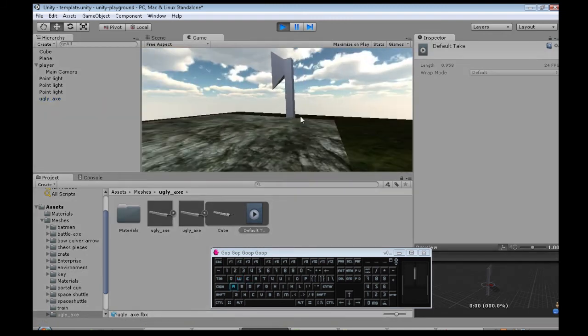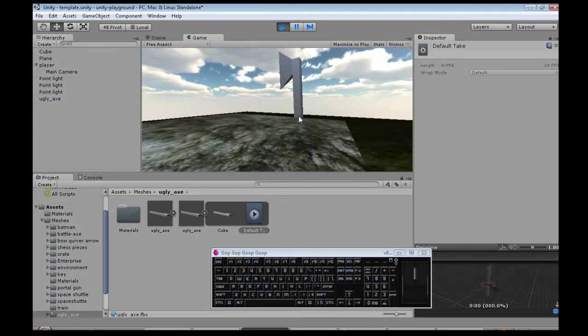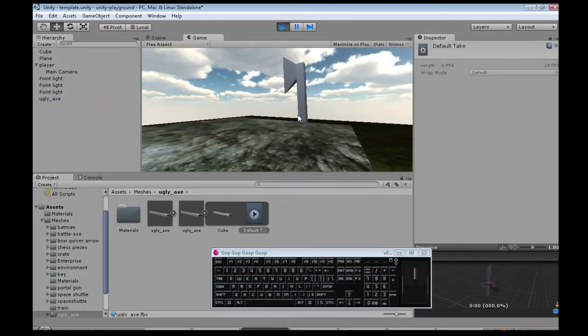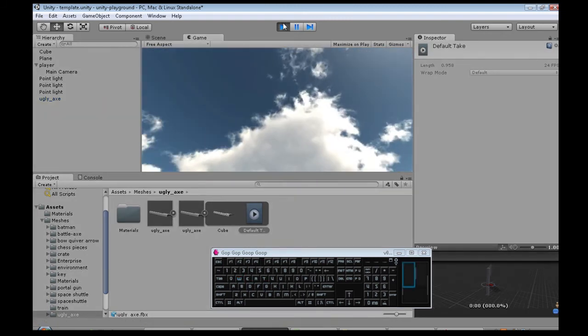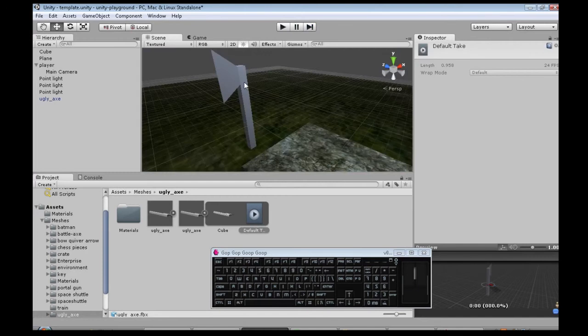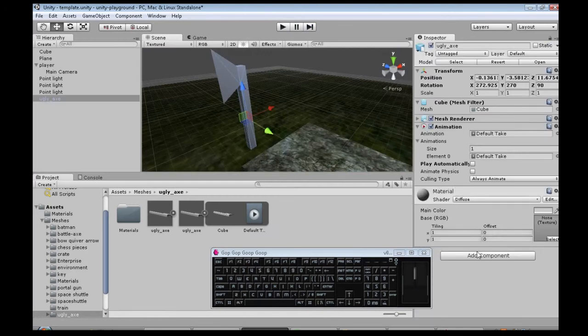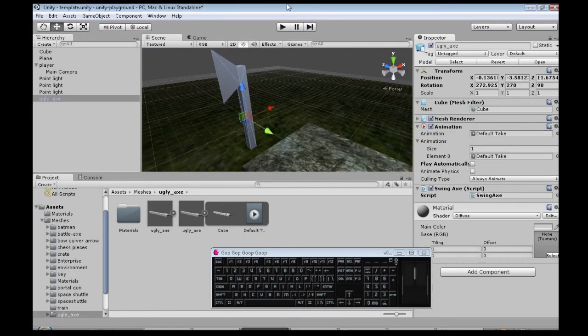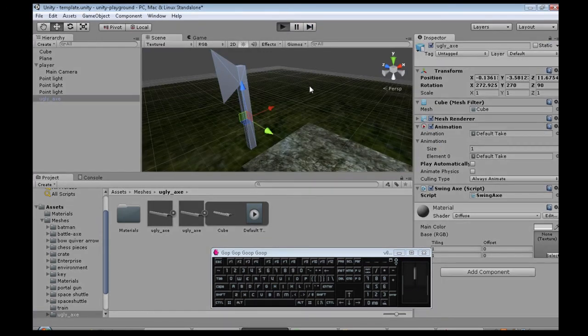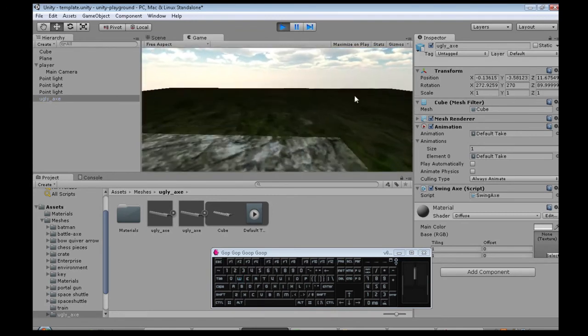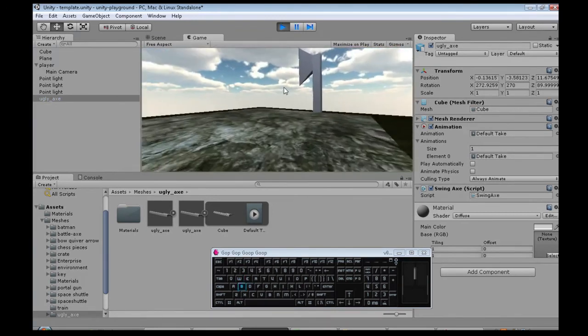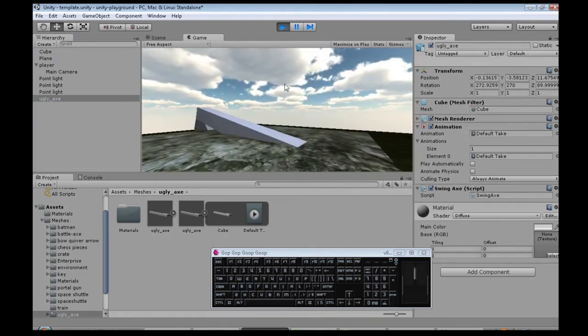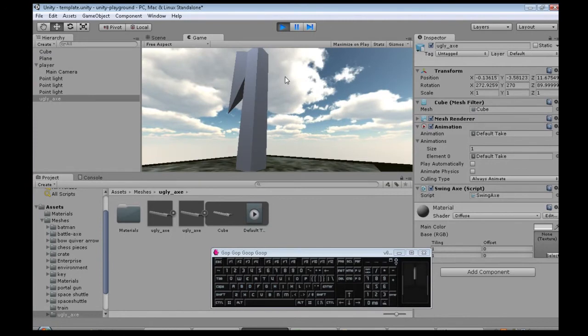We press H. Oh, I didn't attach the script here. Swingaxe. So, I attached it to the axe. Now, when I press H. You see the animation happen.